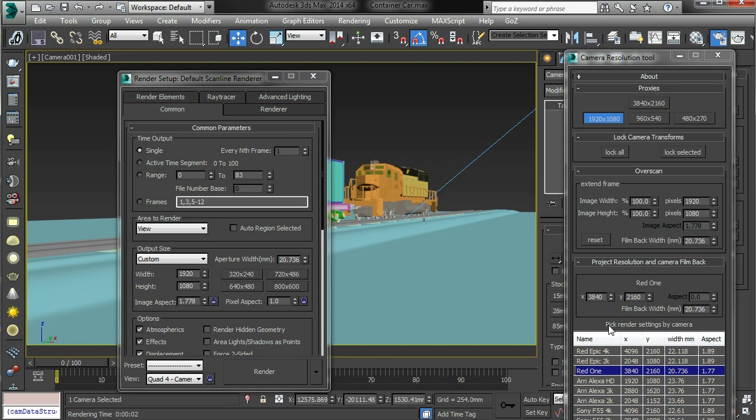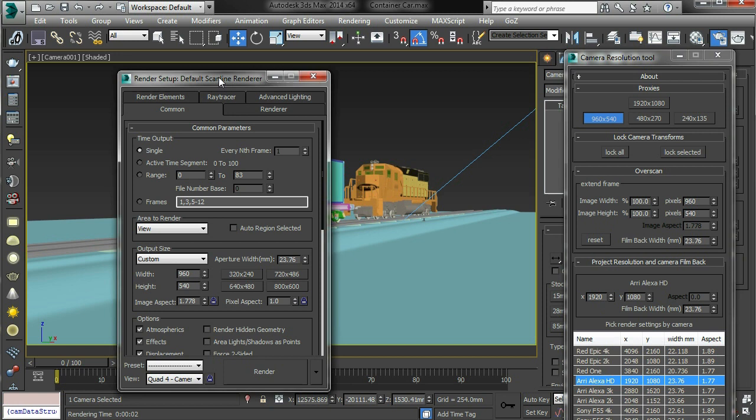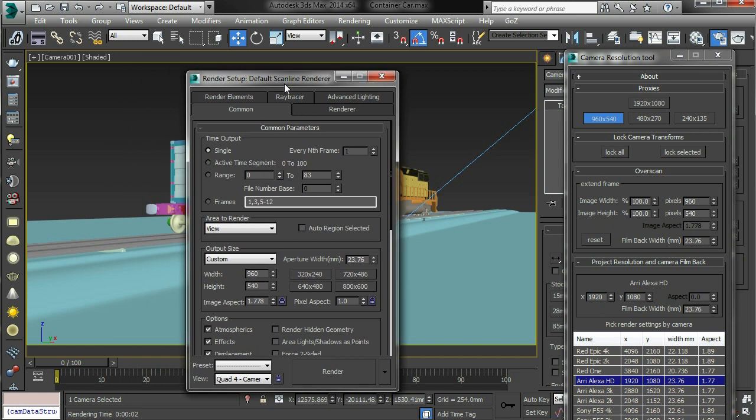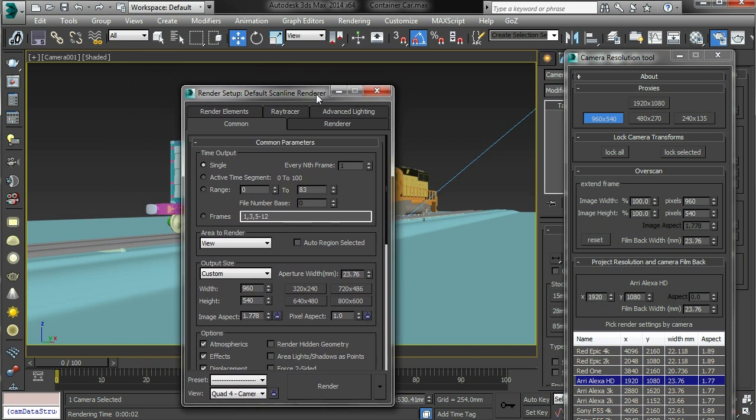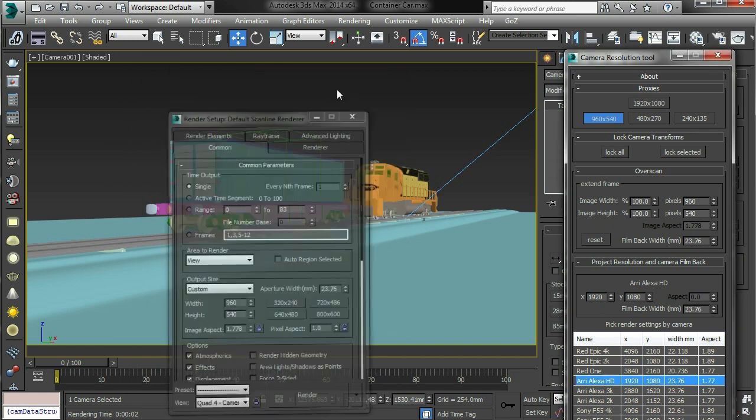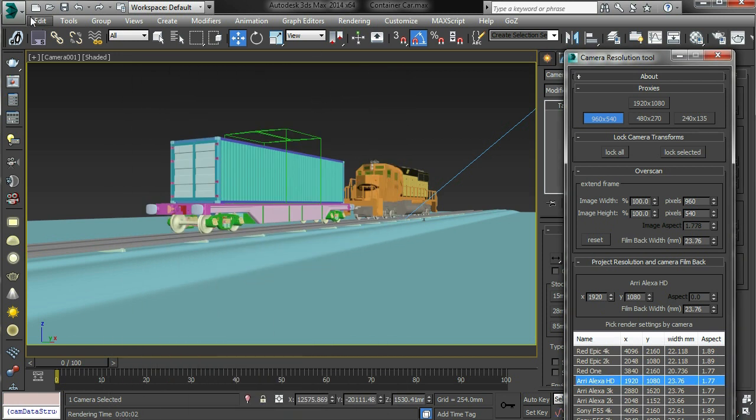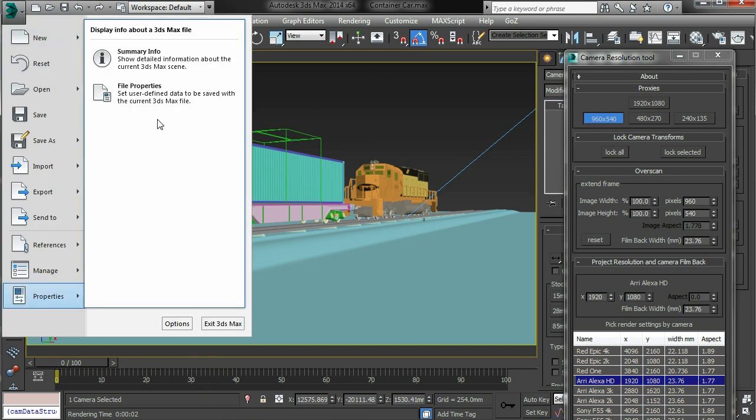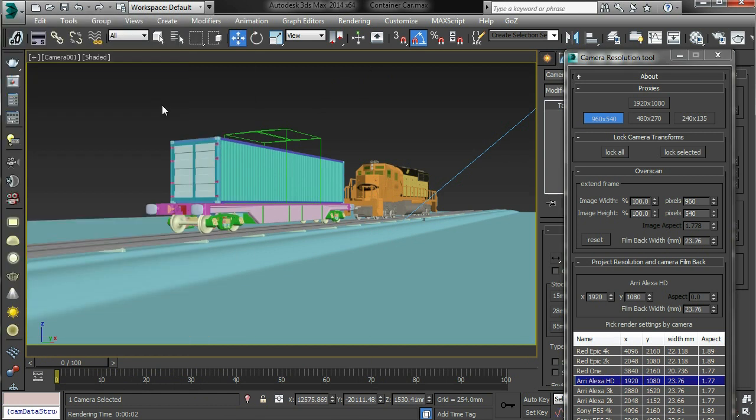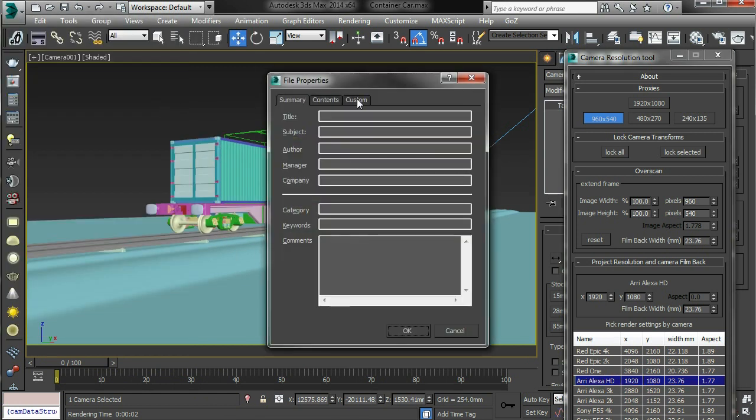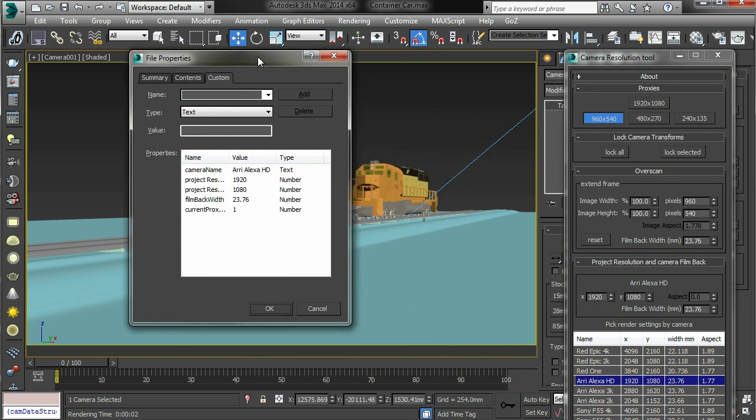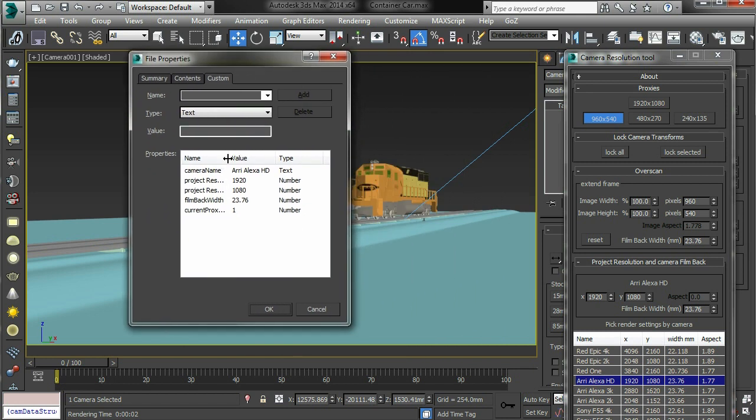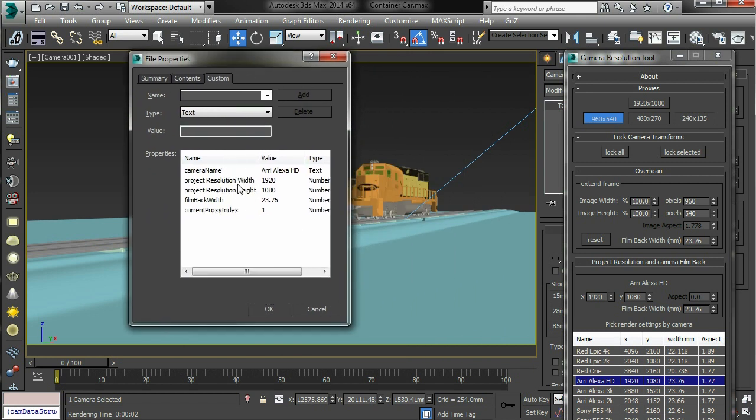Maybe I'll pick an Alexa. You can make your own custom cameras. The camera data is stored in the properties file properties custom. So you can see it's got the camera name, the resolution, the film back and the current proxy.